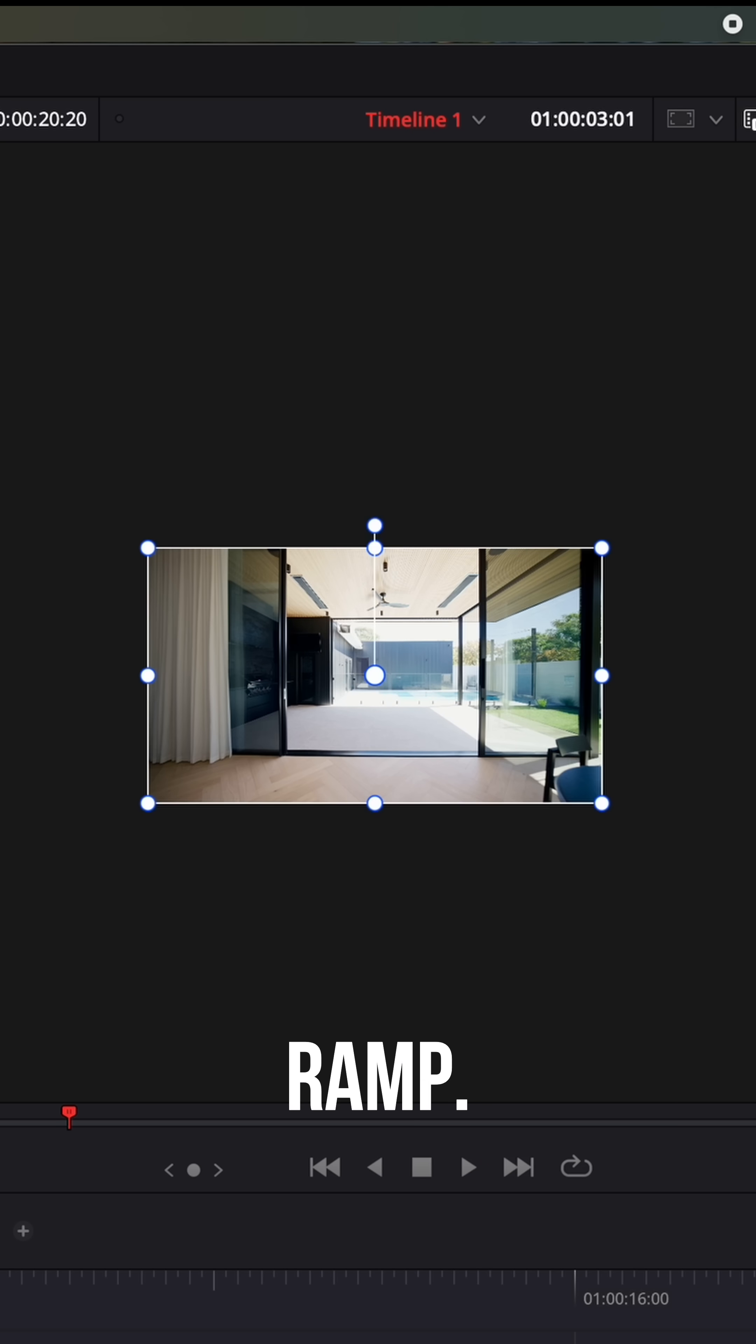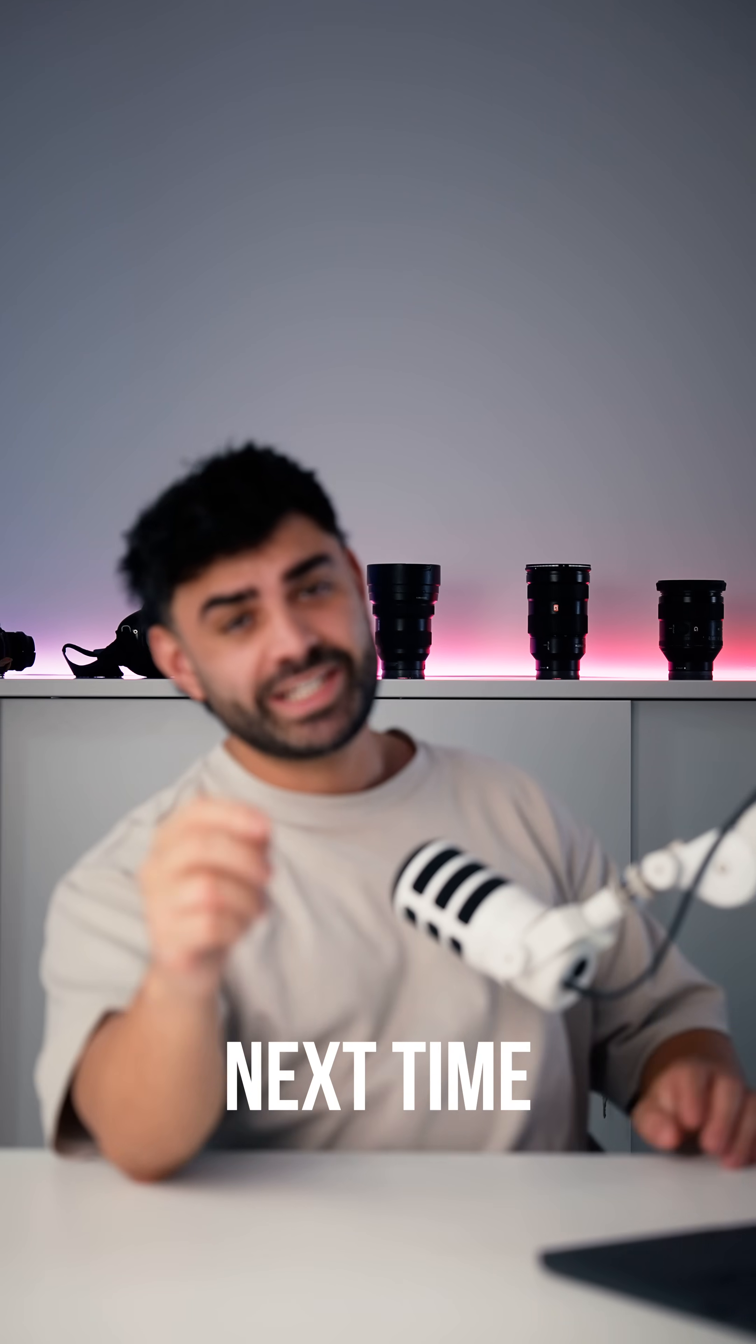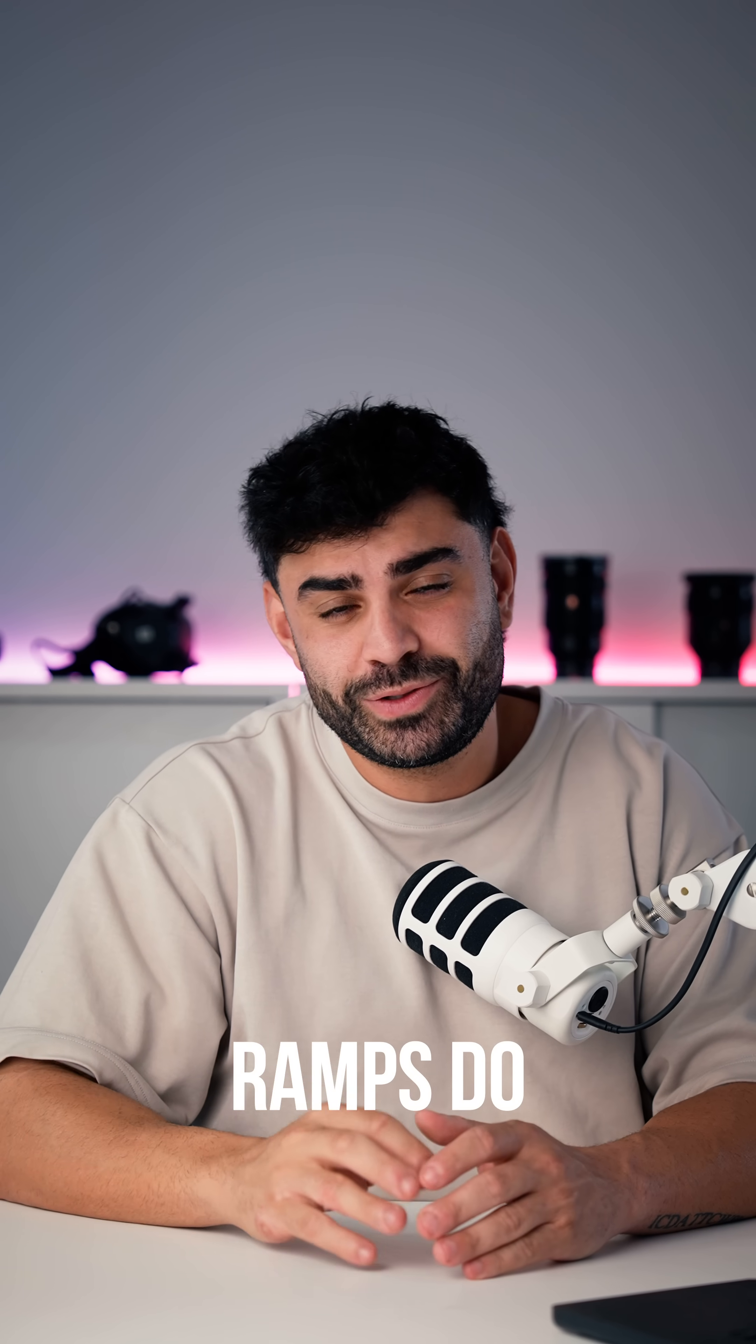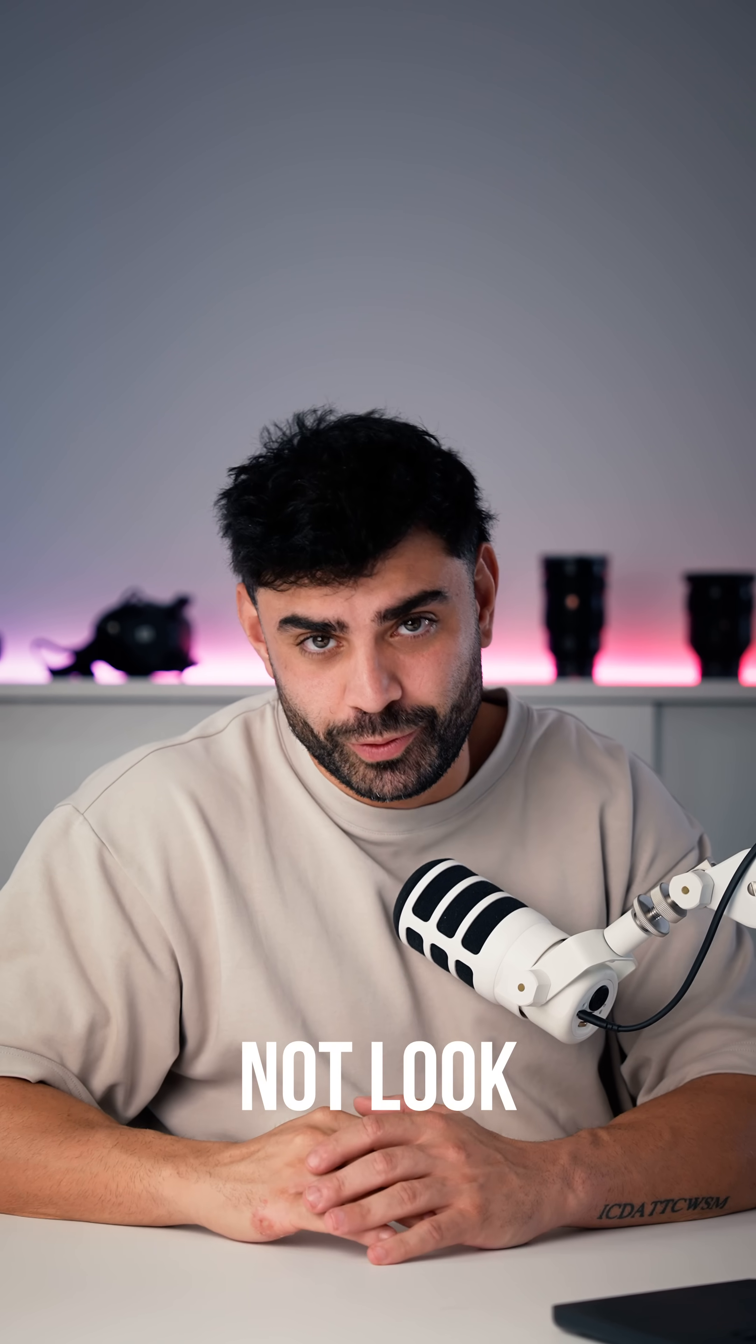Save this for the next time you're speed ramping in DaVinci so your speed ramps do not look rookie.